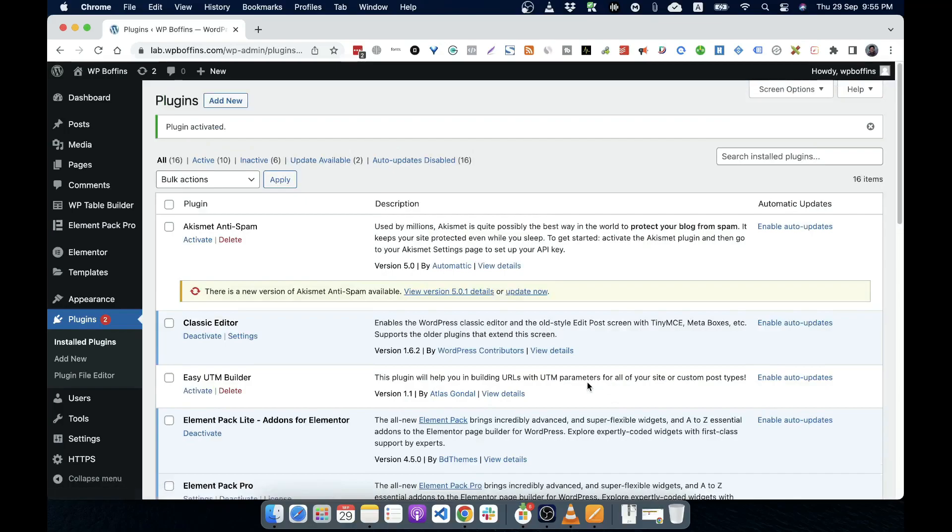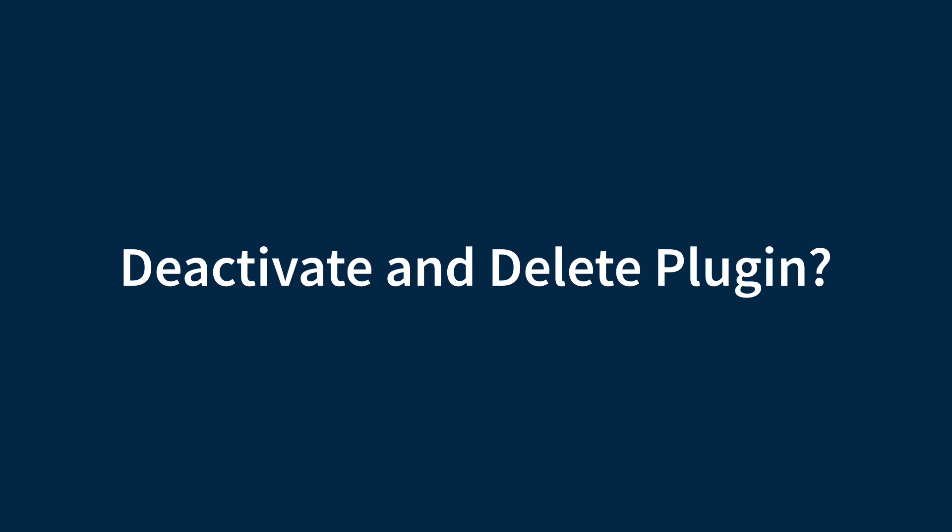So I just installed that plugin. So in this way, we can install a plugin in our WordPress site. And how to deactivate a plugin?